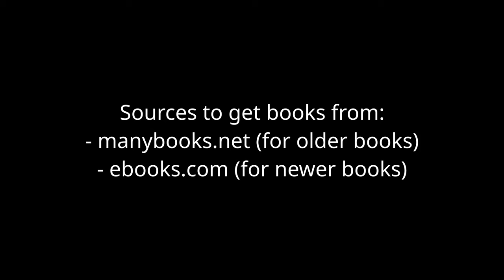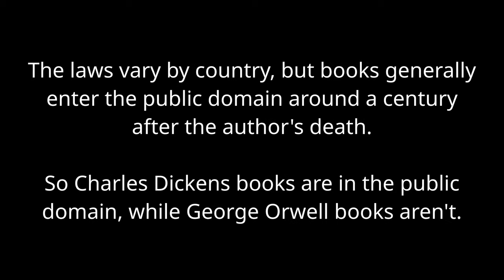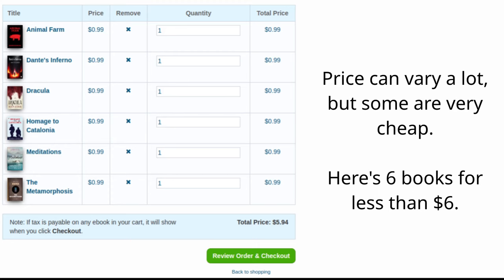Most of the books on this site are free, though it's largely because they're older books which are now in the public domain, which might seem like a downside, but I actually quite like these old books. For newer books, you can use a site called ebooks.com. Most of these books cost money, but you're supporting the publisher without supporting Amazon.